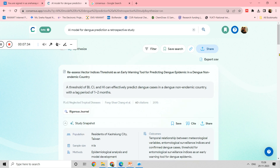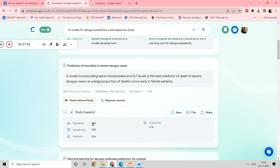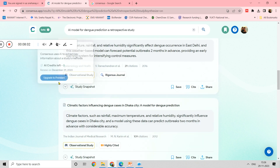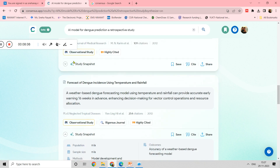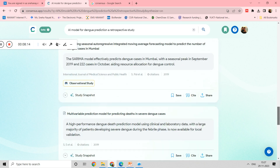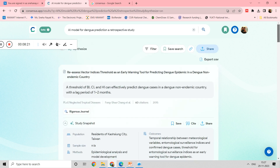Now you can see — the population which they considered in this paper is shown, sample size is not mentioned so it is not there, methods show epidemiological analysis and model development, and the outcome of the paper is also visible. Similarly, for other snapshots, sample size data may or may not be available. You can try different paper snapshots to build the particular table you need for your article. Some data will be available, and these snapshots will be useful, along with filters and the consensus meter.